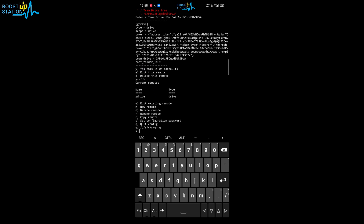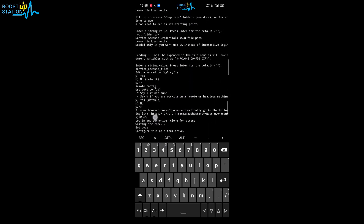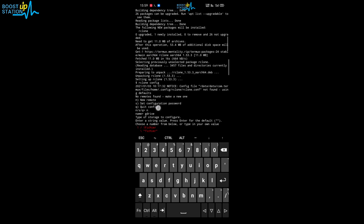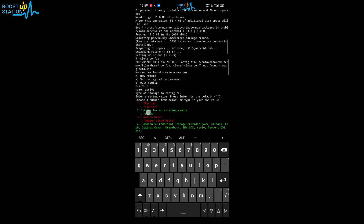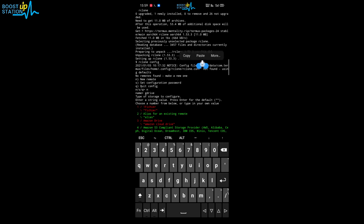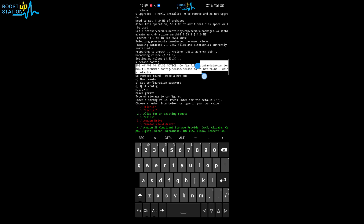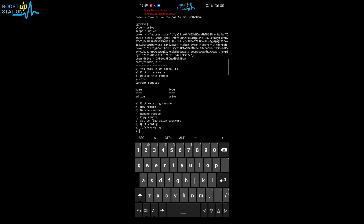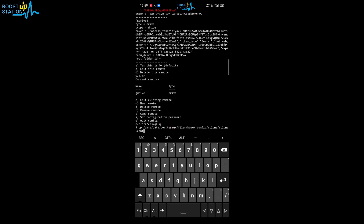Now let's locate the rclone.conf file so we can use it outside the device, like in Google Colab. If you go to rclone.conf, you can see the config file is located at a specific path — let me highlight it. Copy this file to internal storage: copy the location, then type 'cp', paste the location.